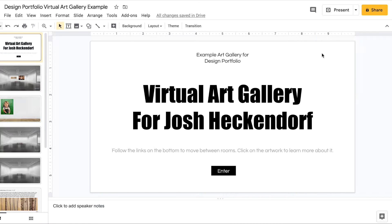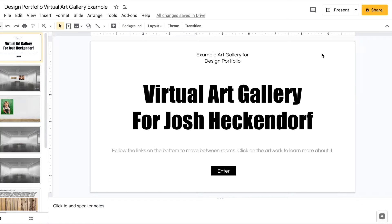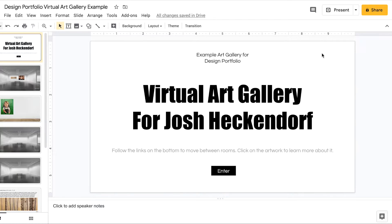Welcome back design portfolio students. This is part two of how to create a virtual art gallery using Google Slides. Kind of picking up where we left off. This is the fun part.